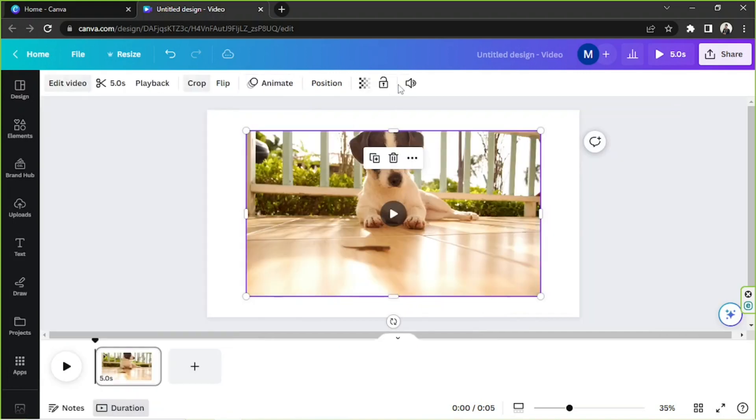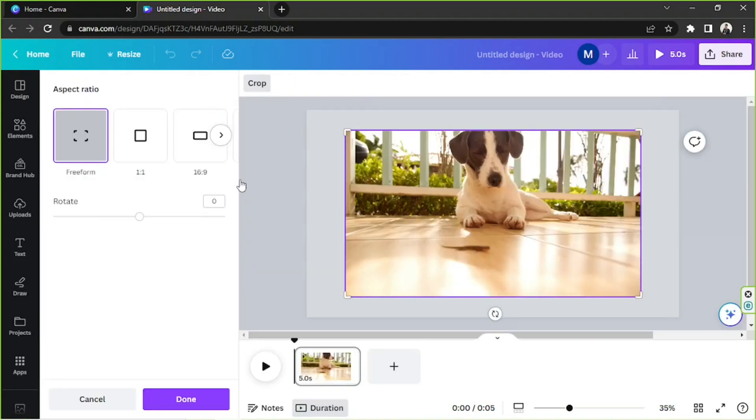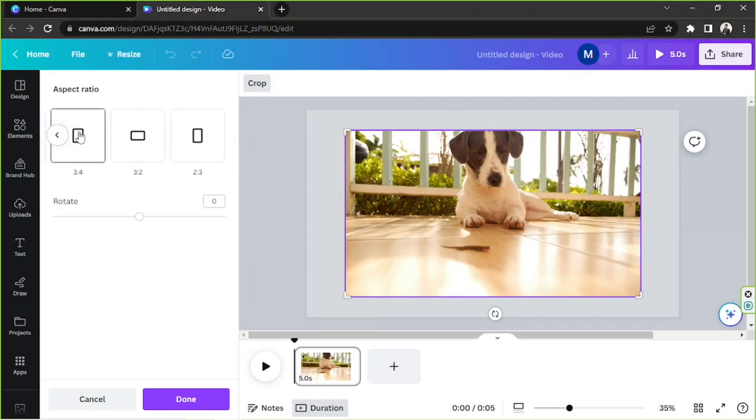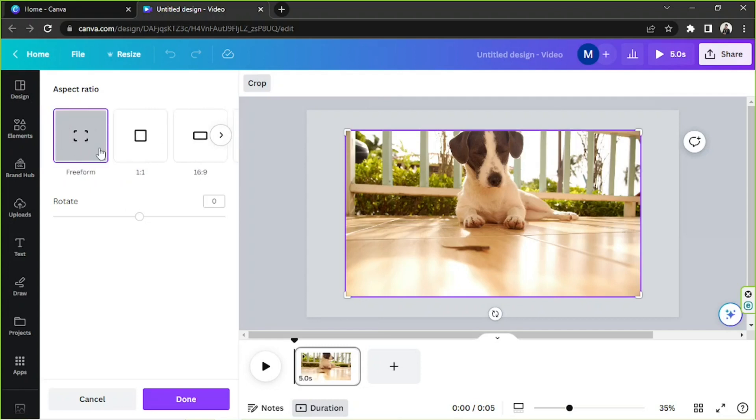You can just click on this crop button. Once you click on the crop button, you will have the option to choose an aspect ratio. They have several options to choose from.